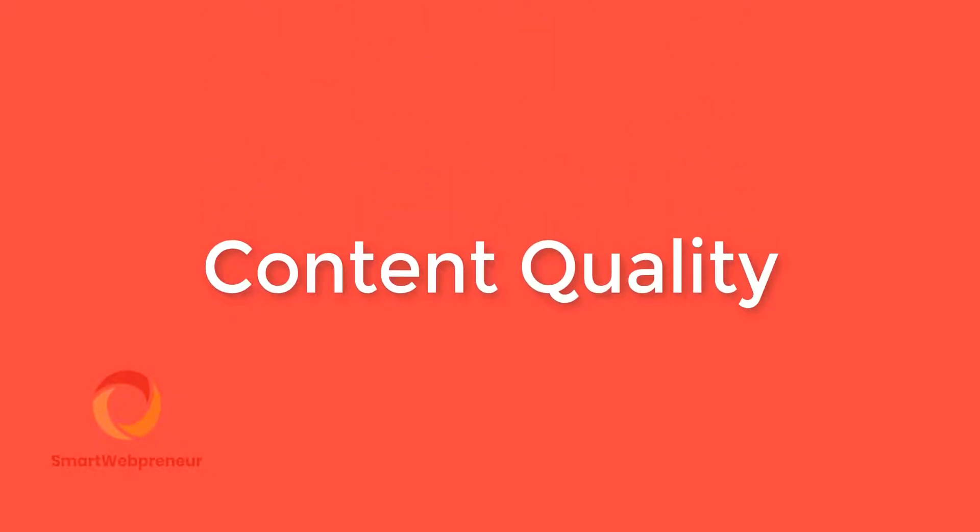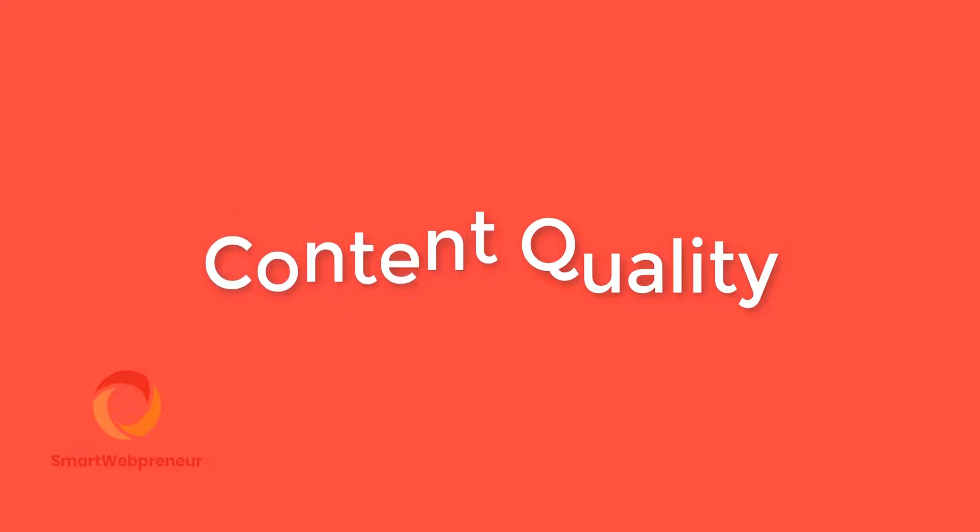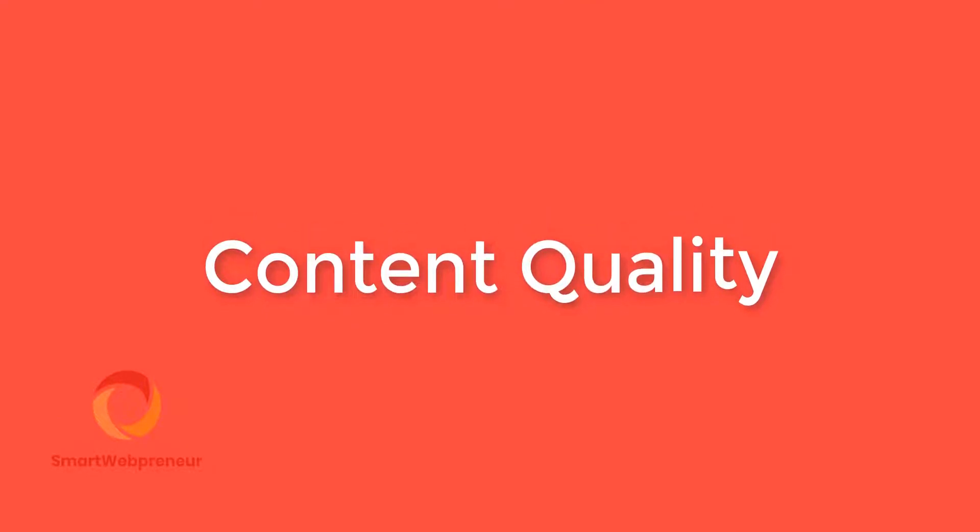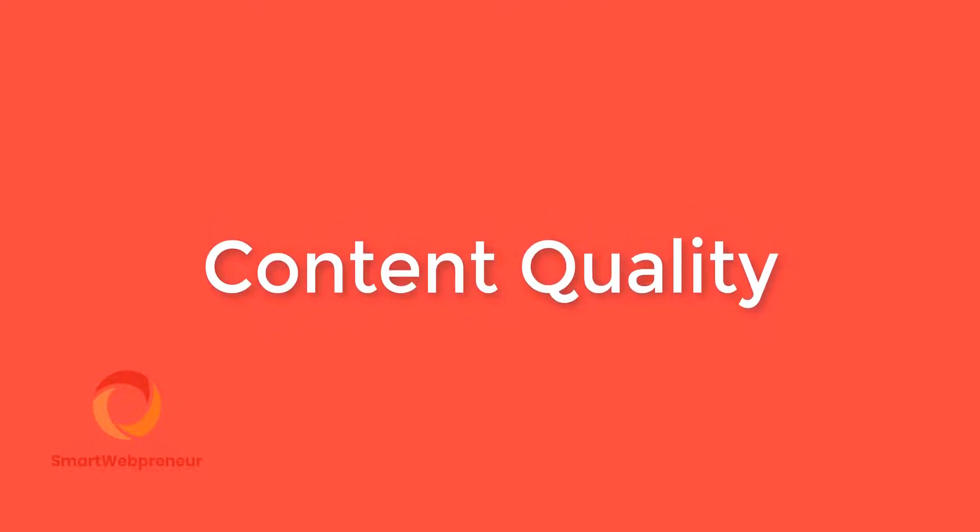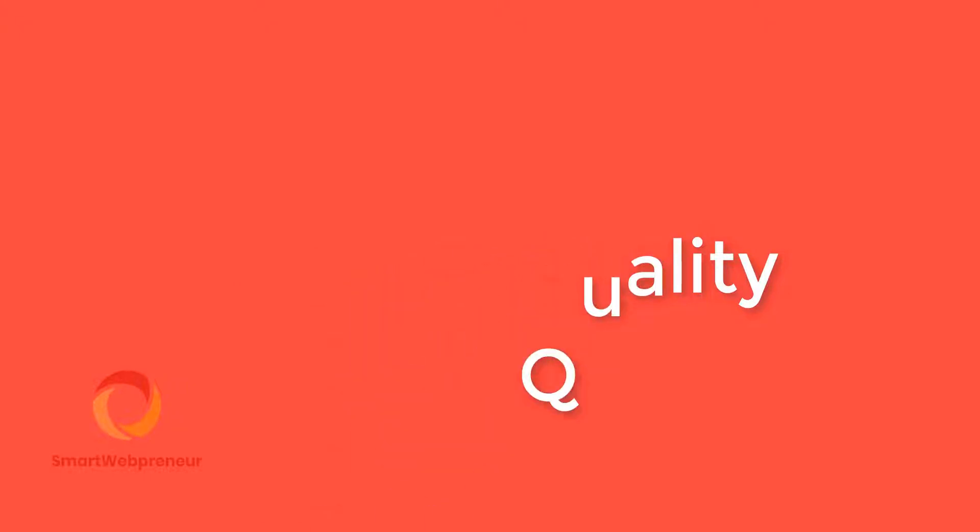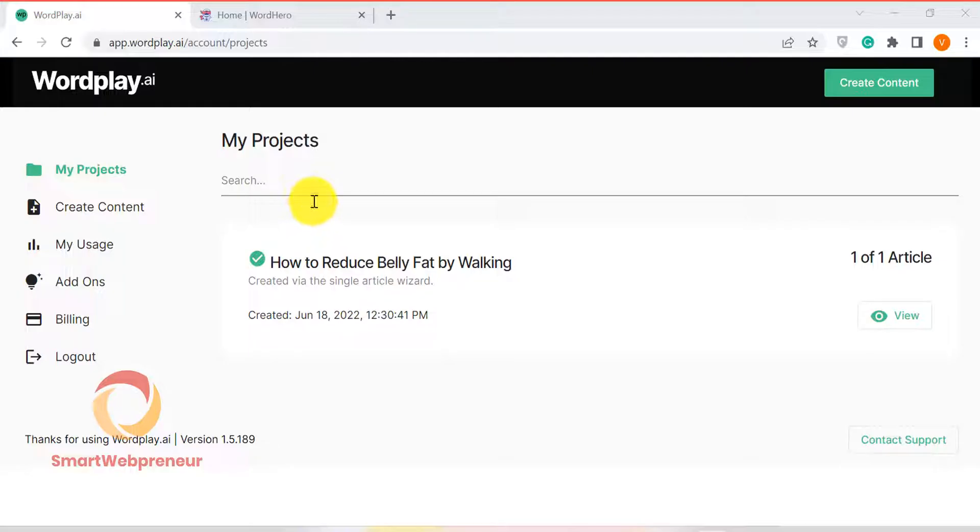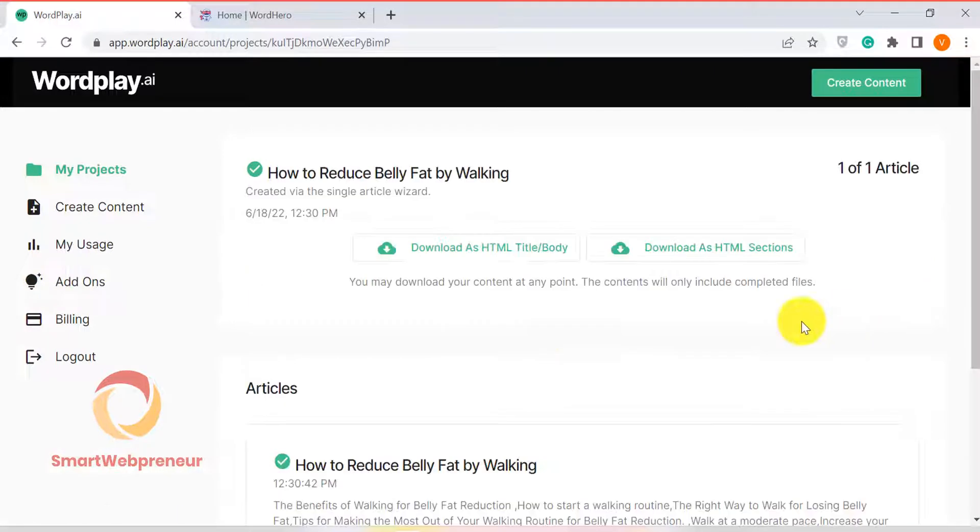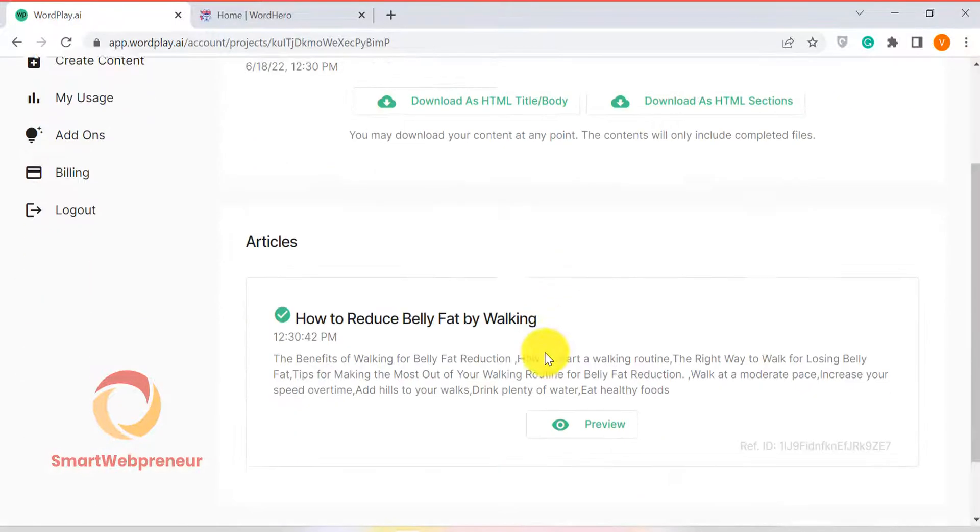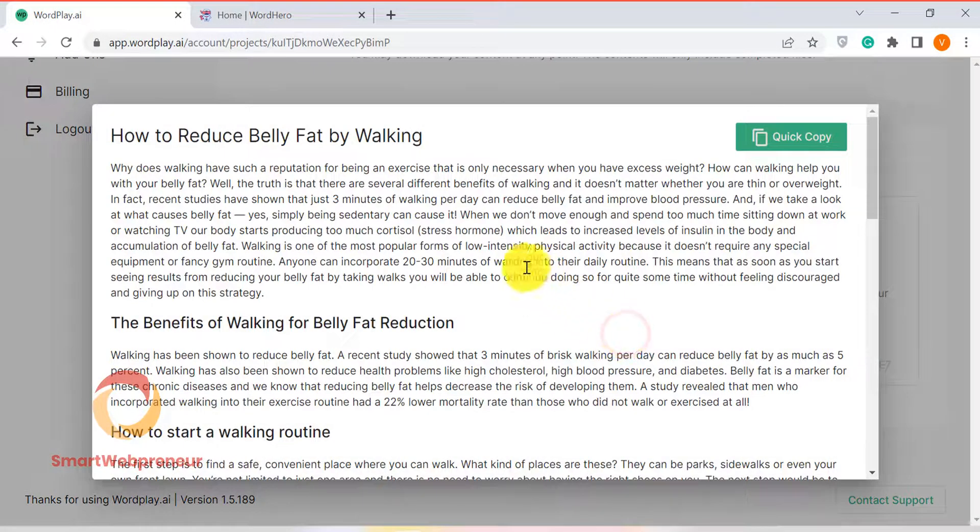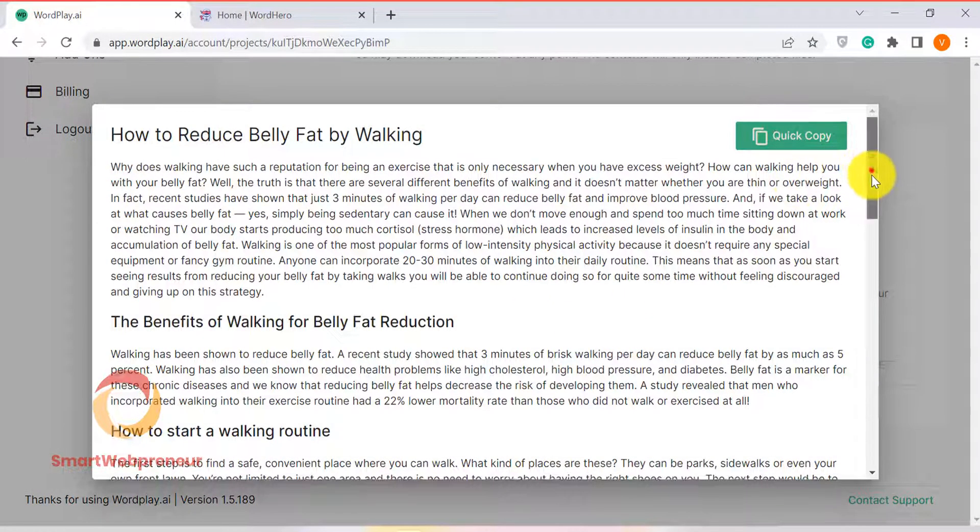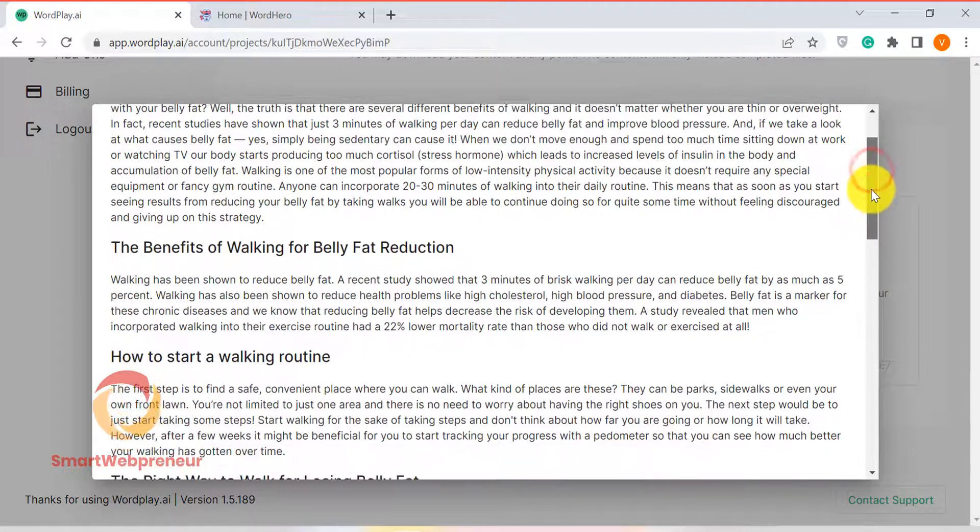Now let's take a look at the second difference between Word Play and Word Hero, which is content quality. To be honest, both these tools create well-written content that is high in quality. However, I found that Word Hero's content is slightly better than Word Plays.